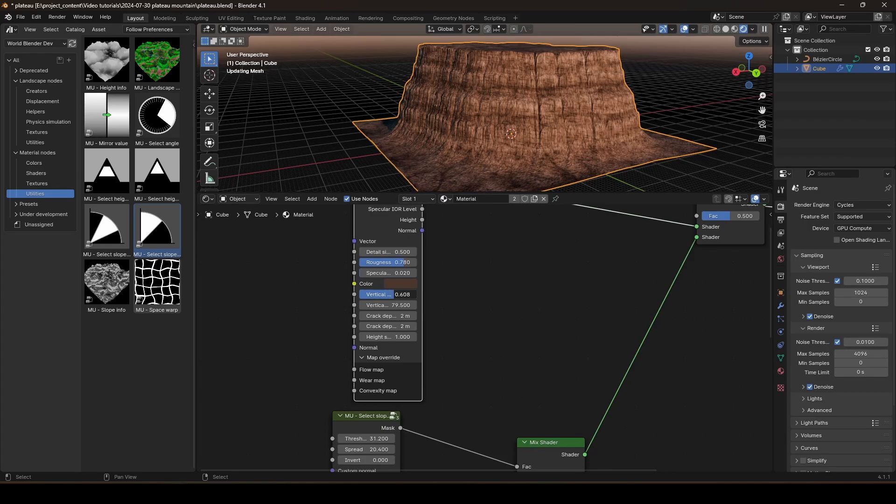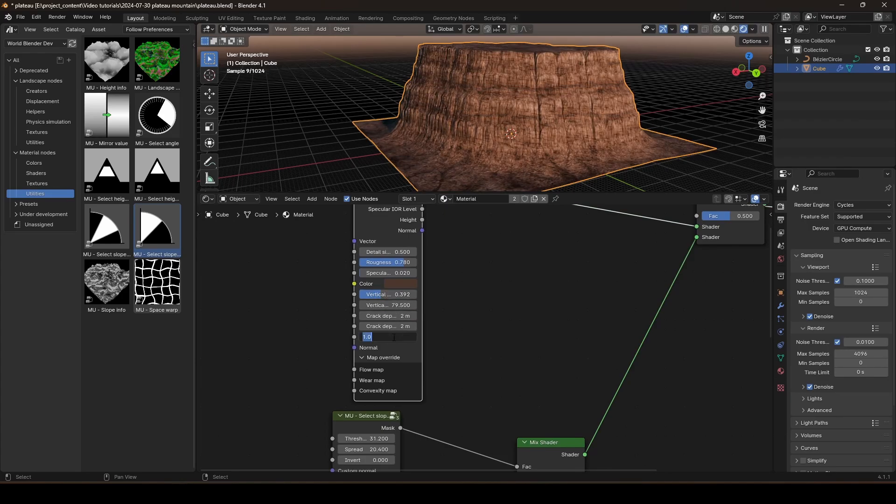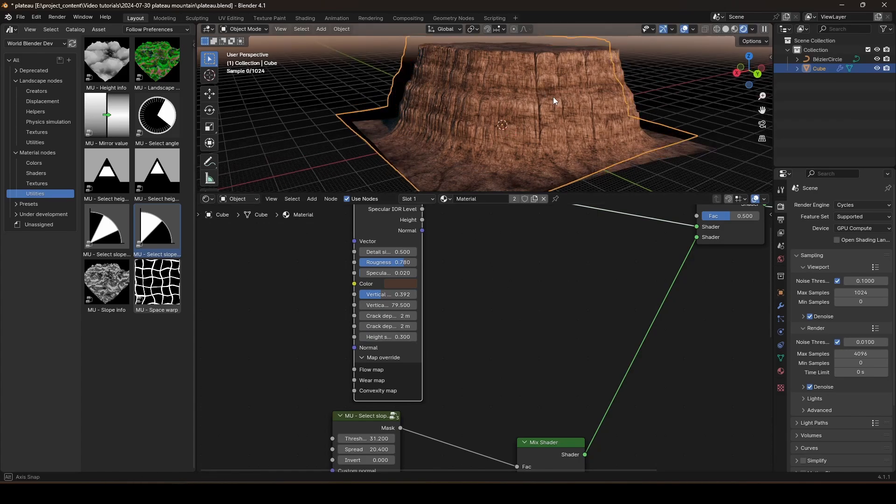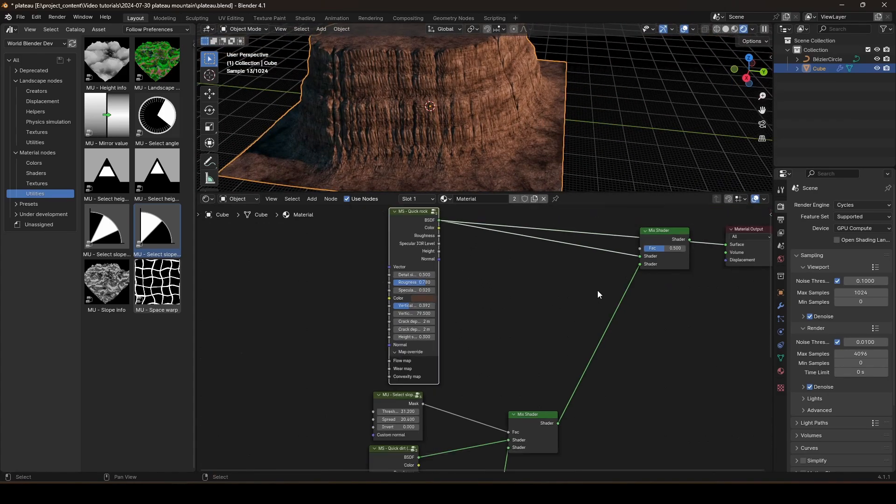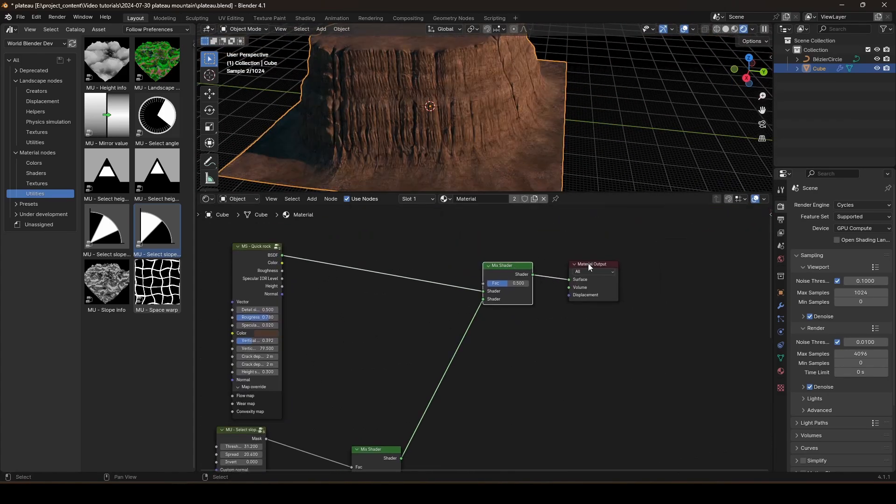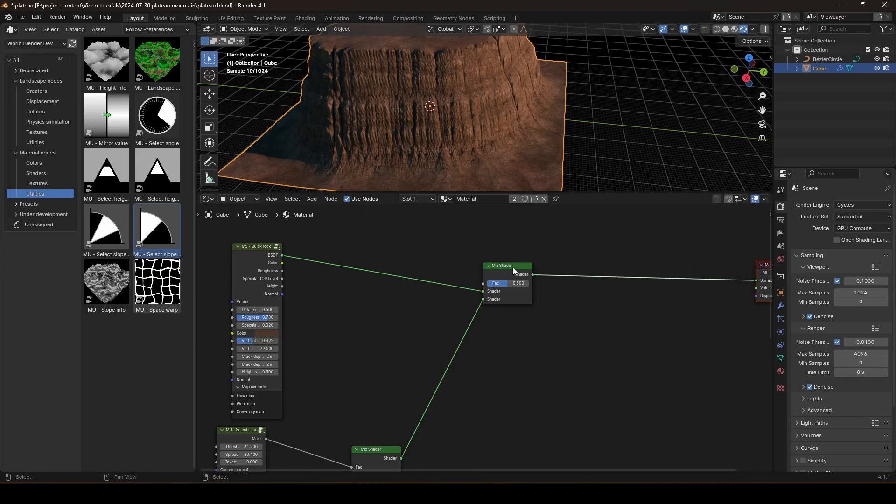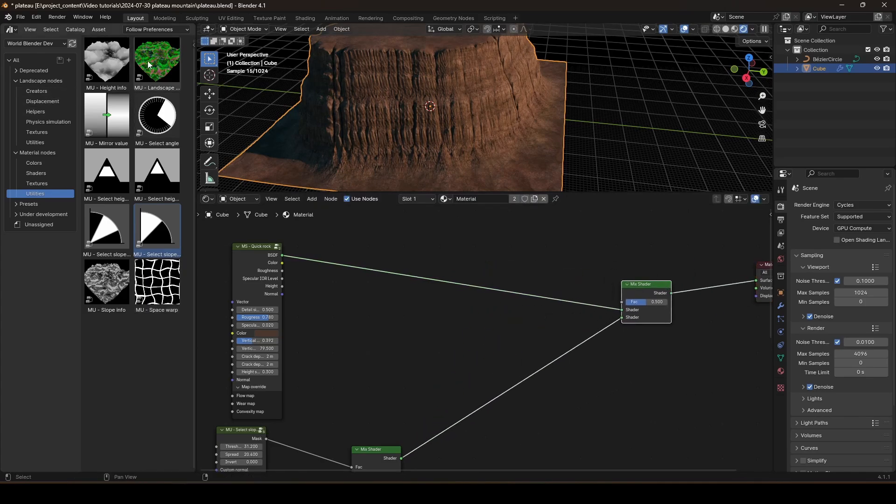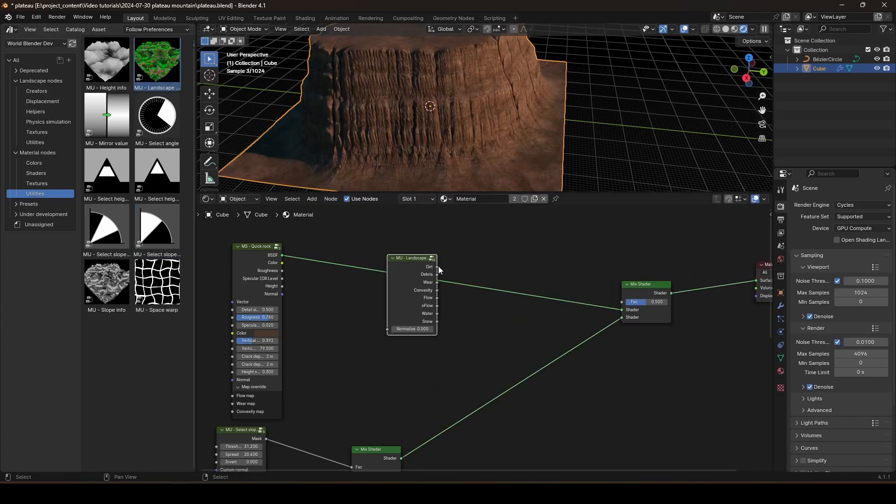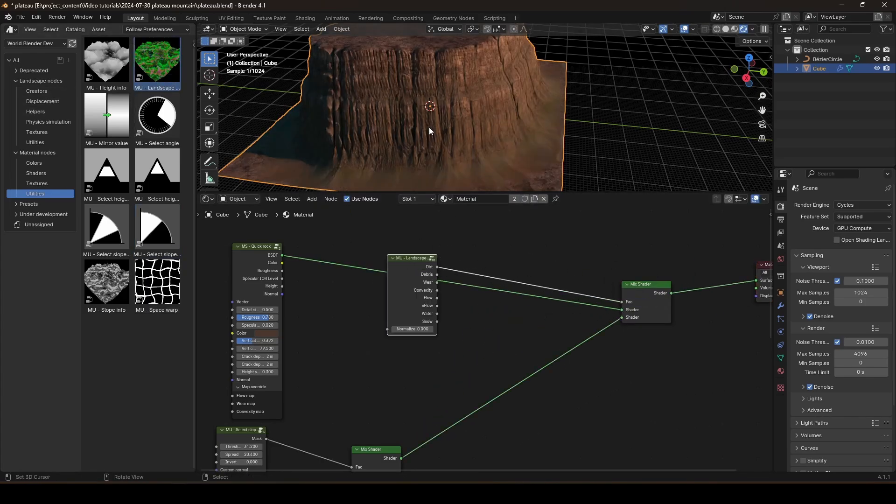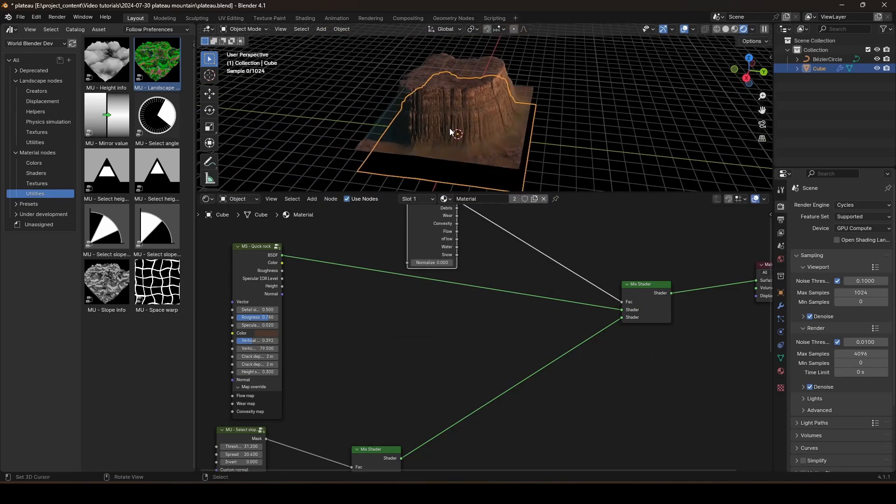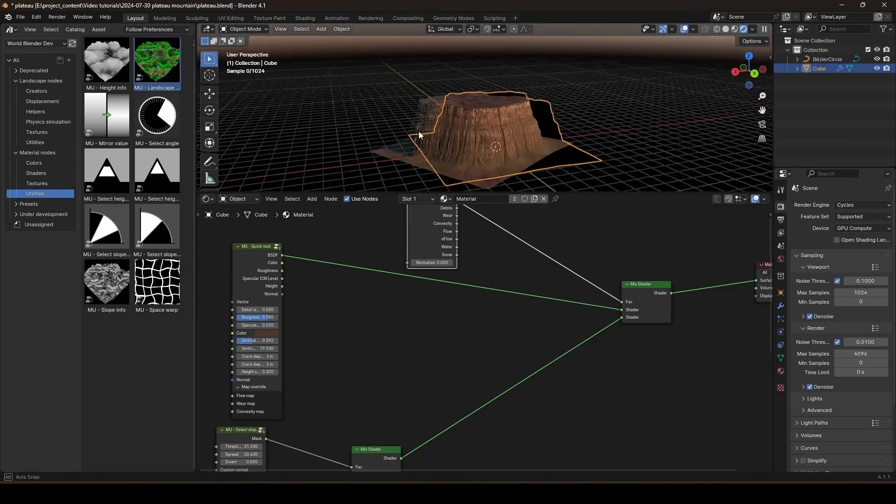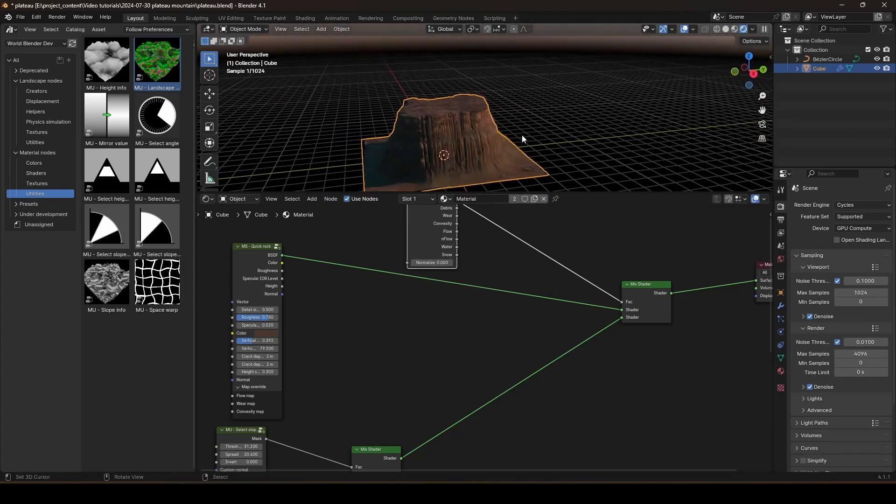Now, let's decrease this a little. Like so. And I also want to decrease the bump a bit. Maybe this is good. Let's mix these together. And we will use the dirt layer to drive the mixture. There we go. And now it's starting to look good.